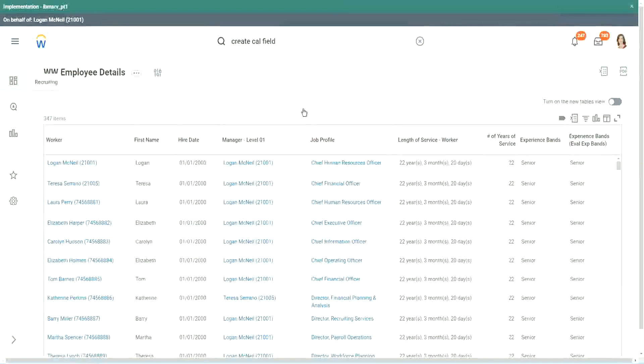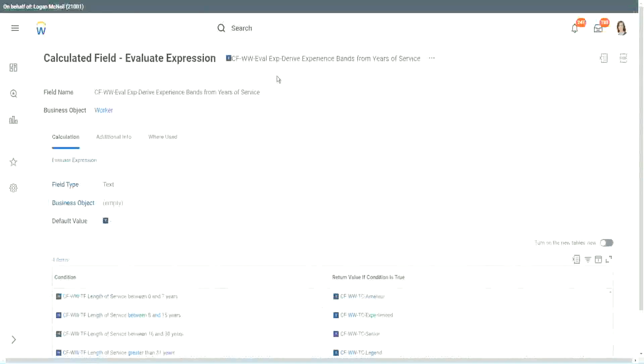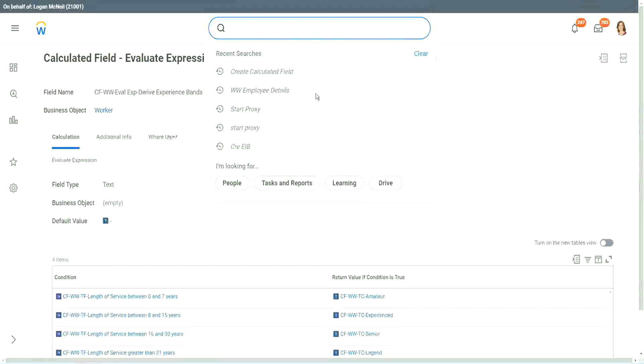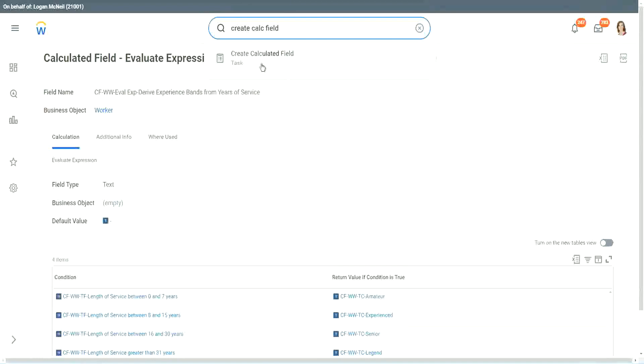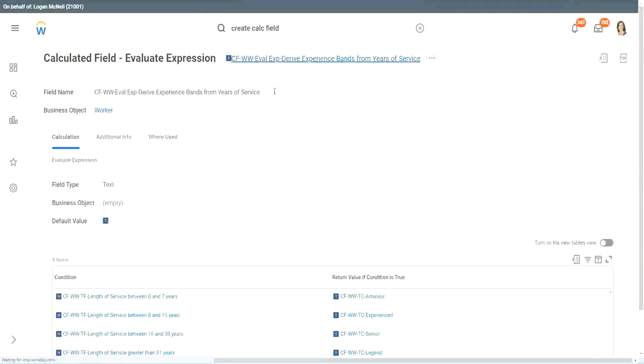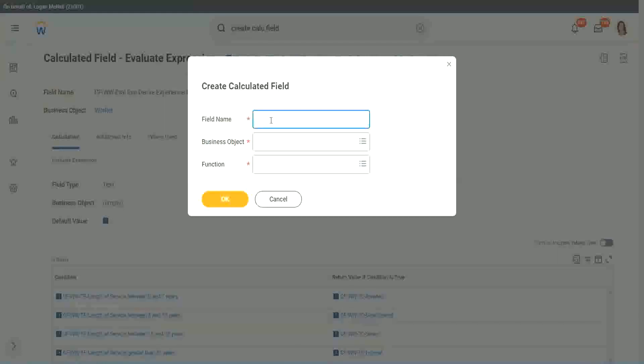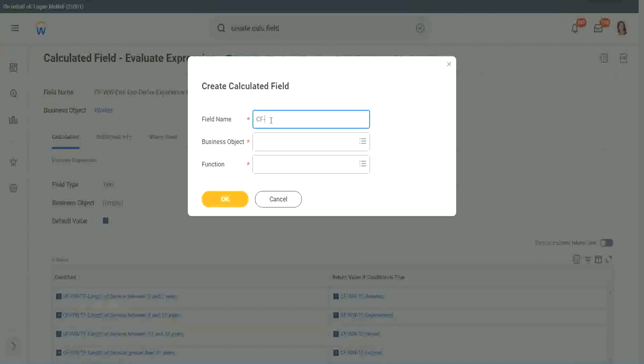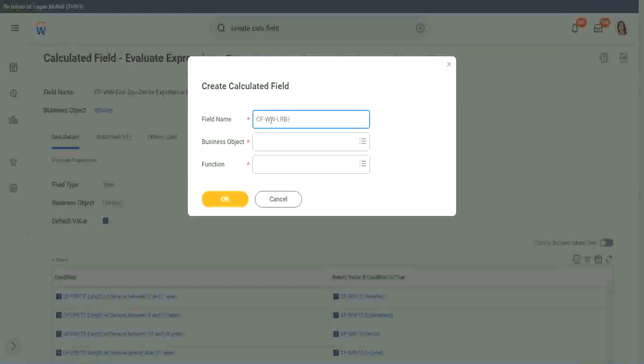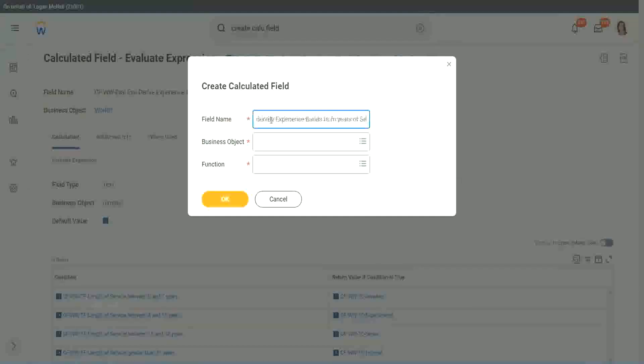Now let me show you one more calculated field. It is even simpler for the particular use case that we are doing. So let's use another calculation. This one is even more specific for deriving bands or deriving ranges from an existing numeric or a currency field. So here we will call it a CF Lookup Range Band. Here we will say, identify experience bands from years of service.